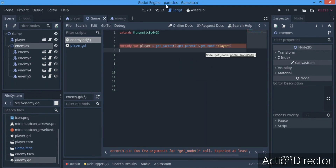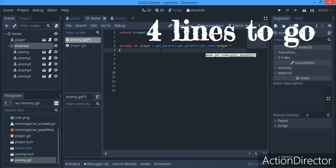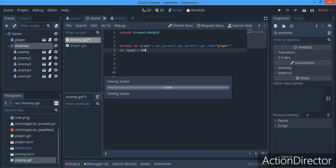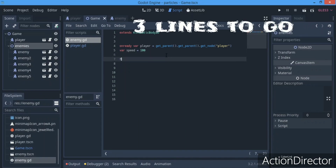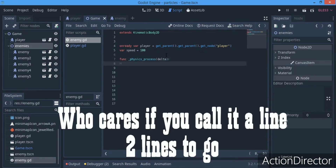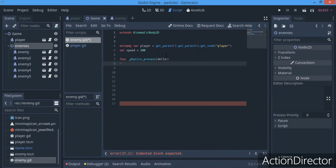So that's one line of code done, four to go. Now we're going to make a variable which is going to be speed and it's going to be equal to 100. My player has a speed of 300, so I want to leave the enemy at 100. And now for the _physics_process function — we'll count that as a line too, so three lines gone.